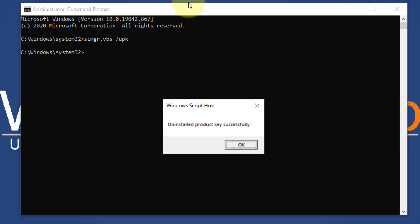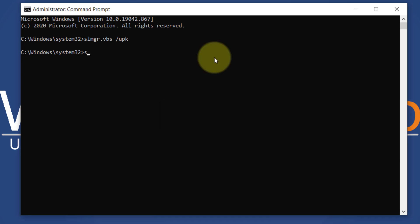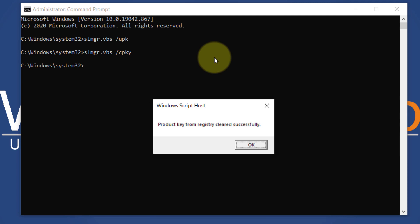The product key is uninstalled now. Now clear it from the registry as well. To do that, type slmgr dot vbs space forward slash cpky and hit enter. The product key is cleared from the registry.